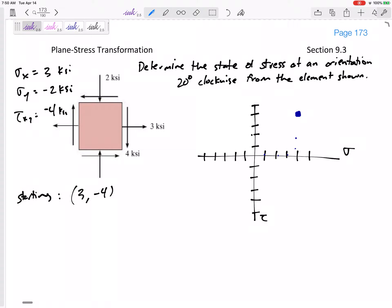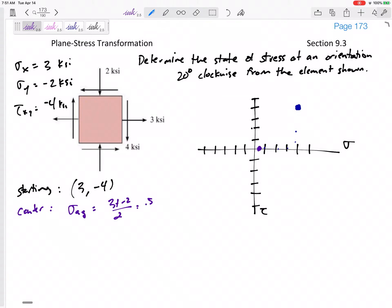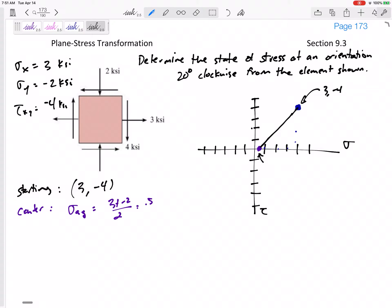Step 3: find the center. The center is at sigma average, which is (3 + negative 2) / 2 = 0.5, so the center is at (0.5, 0). Next, find the radius, which is the distance between the reference point at (3, negative 4) and the center at (0.5, 0).